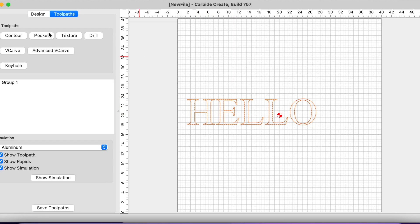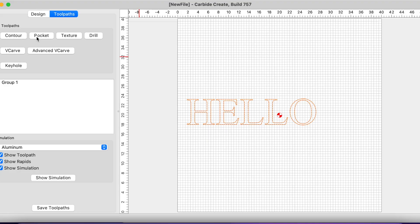Here in version 7 we have seven different buttons that we are able to select. What sticks out is that the V-carve and the advanced V-carve are separate options, and the buttons are text-based.